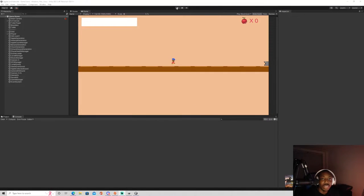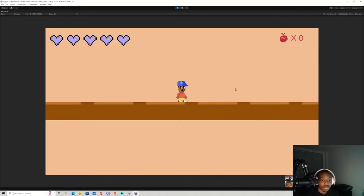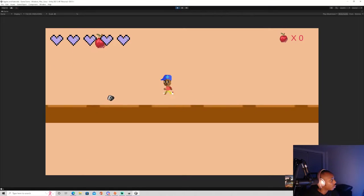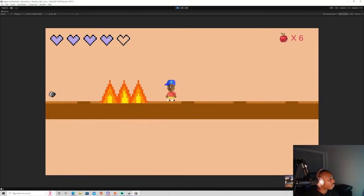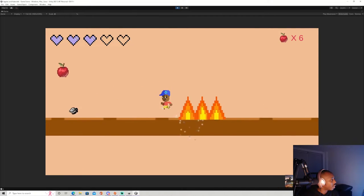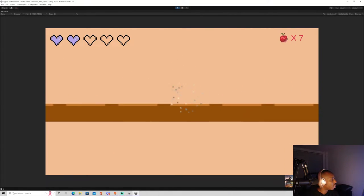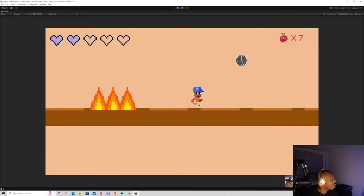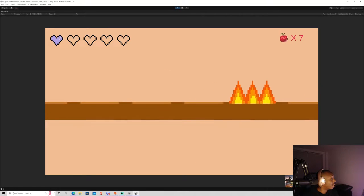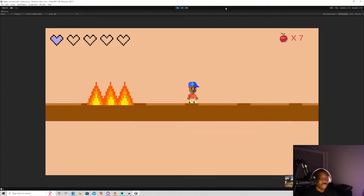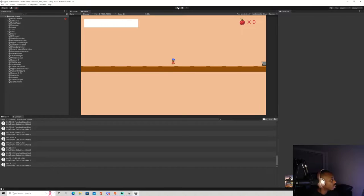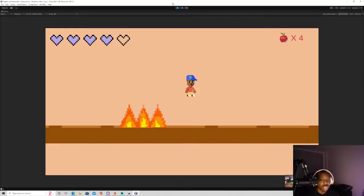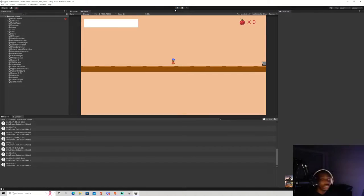Last time we left off, what I want to do now is collision for the fire. I need to figure out the collision detection for this fire.